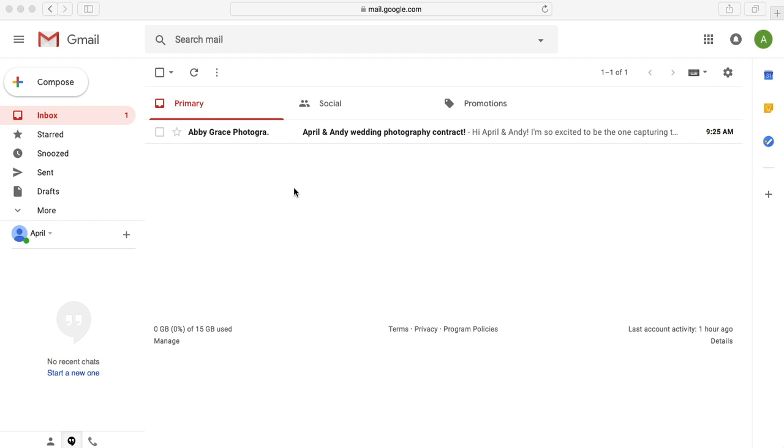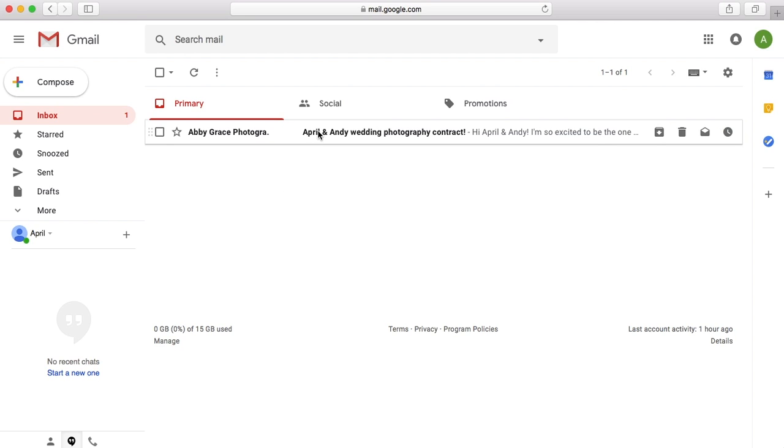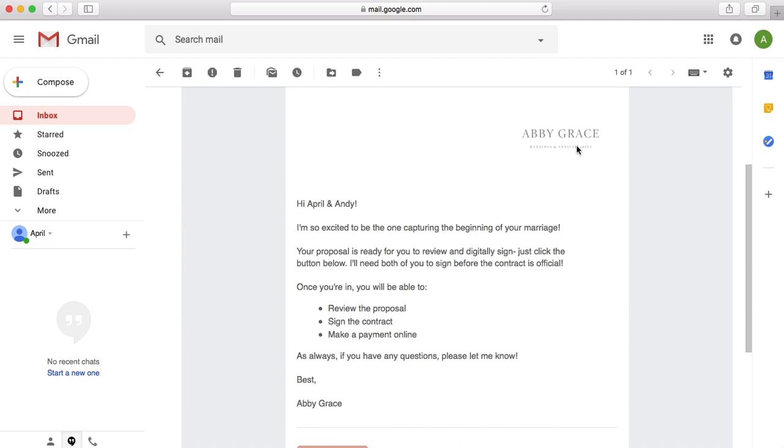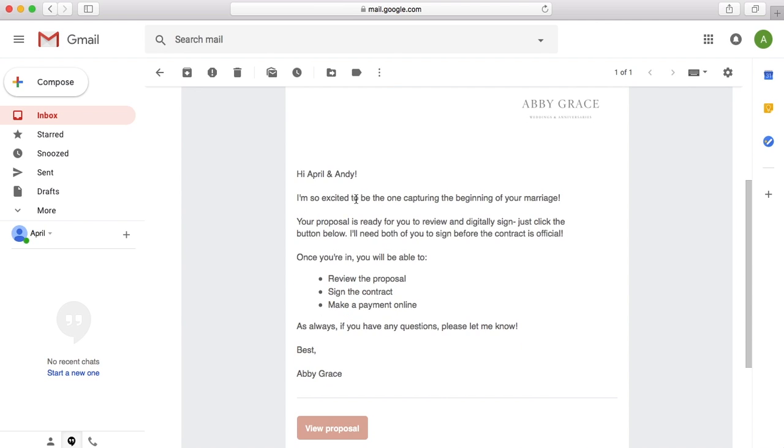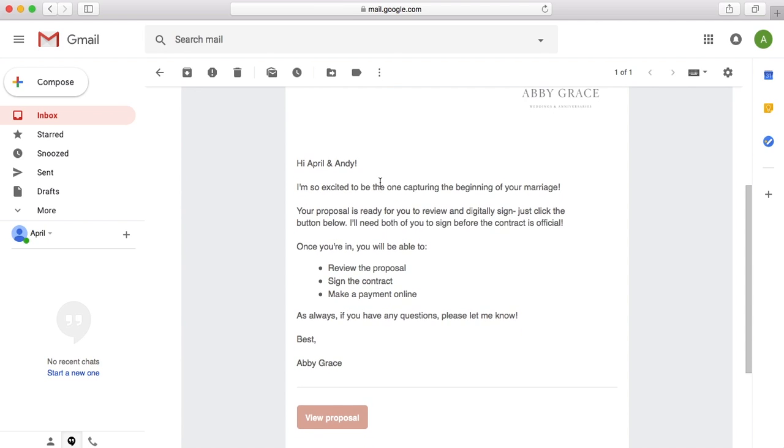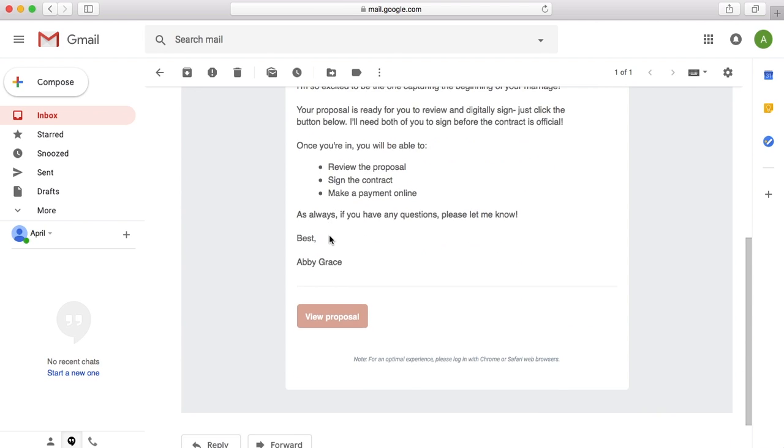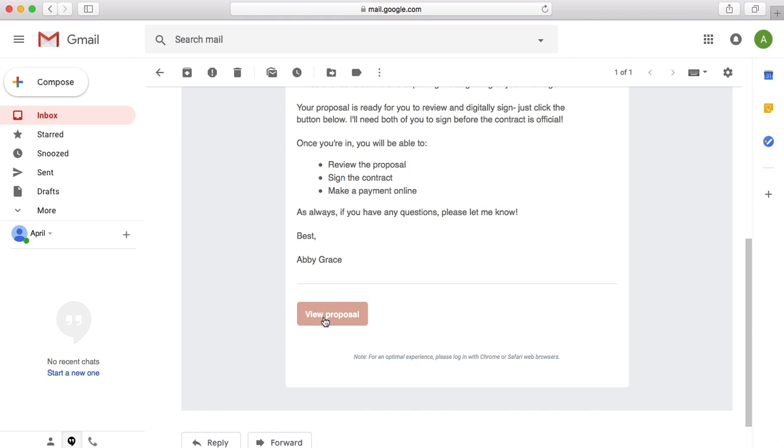So here's what everything looks like on the client's end. On the client's email address, you get the email from us from HoneyBook. So you can see it's got our logo here. It's got our message here and then it's got a button here at the bottom. So you can hit view proposal.